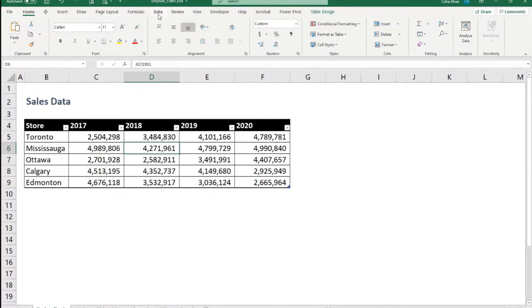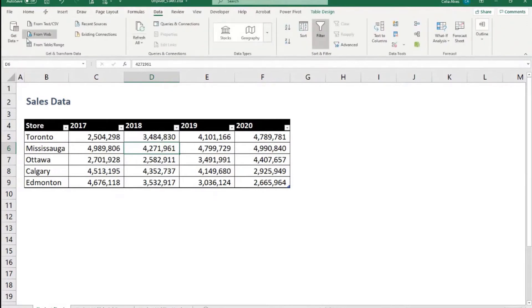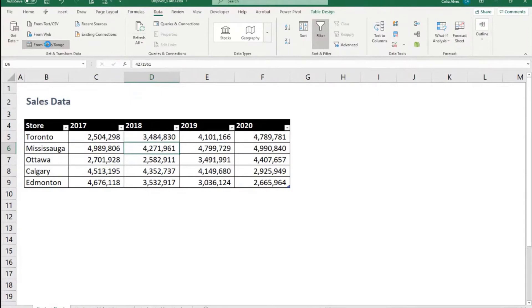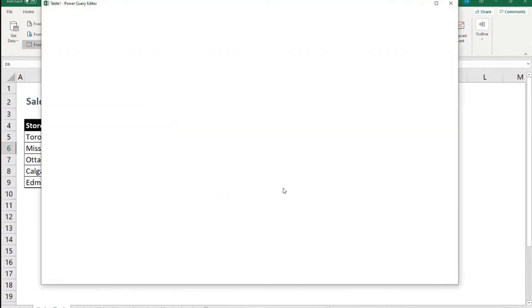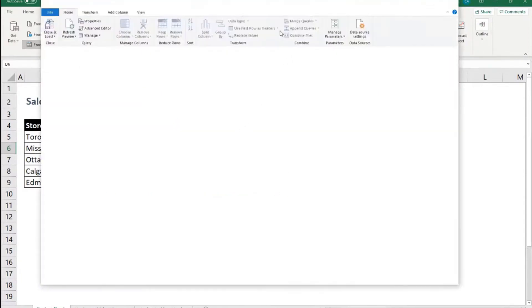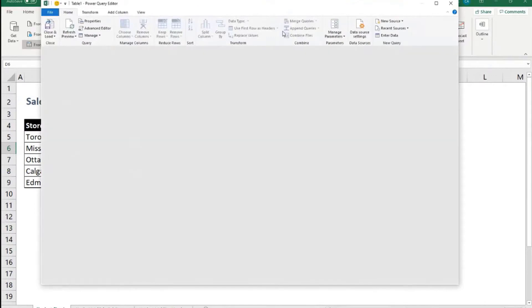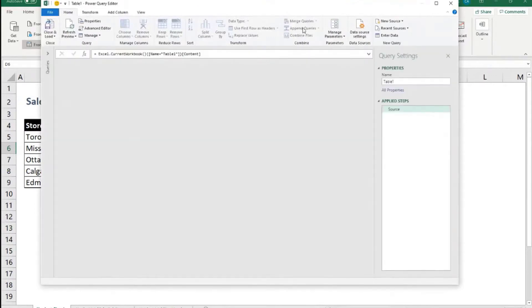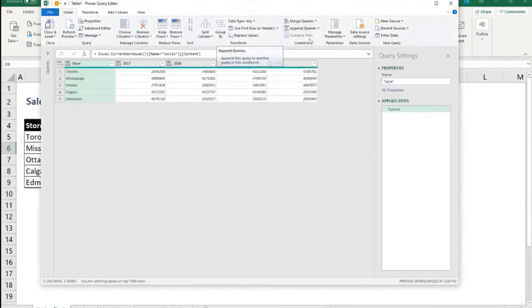Select anywhere here. Go to data. And then we can do from table slash range. This data here is already formatted as a table. We can see it's a table. So now Power Query editor opens up.